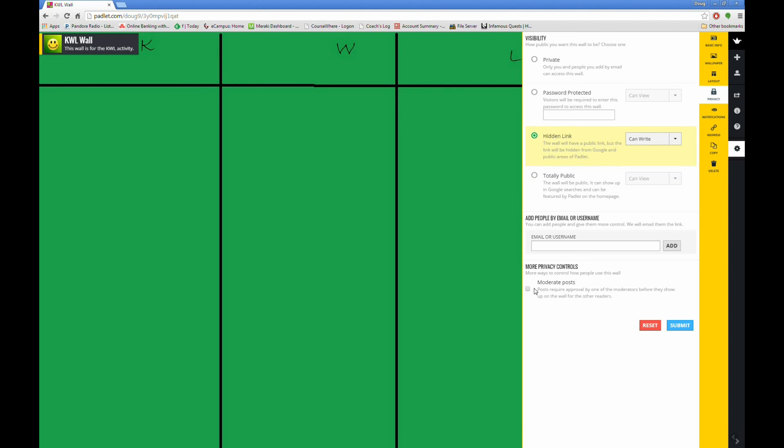Also notice that you can set moderation options for a wall if you want to be able to approve posts before they become visible to others.